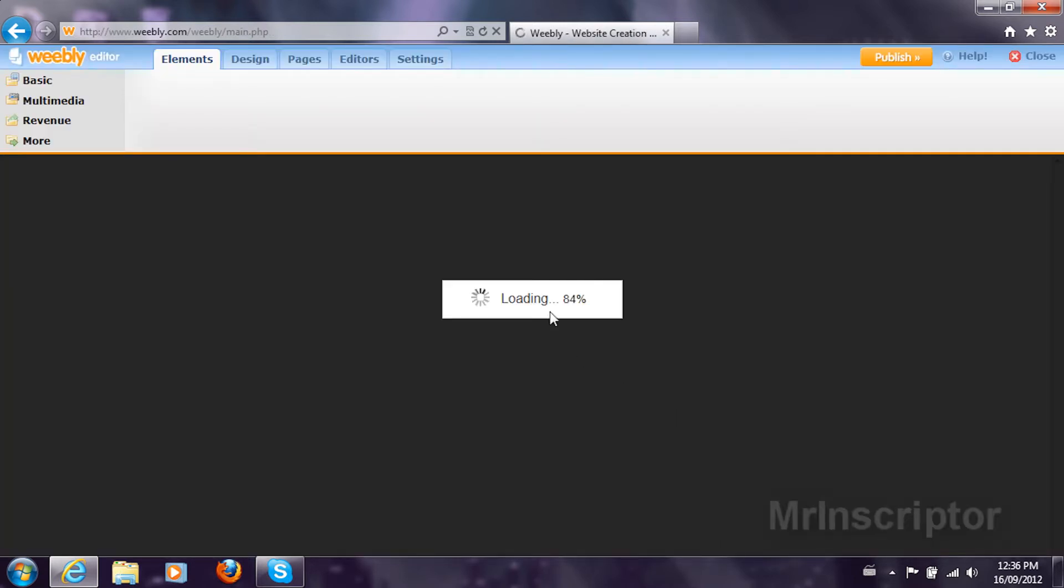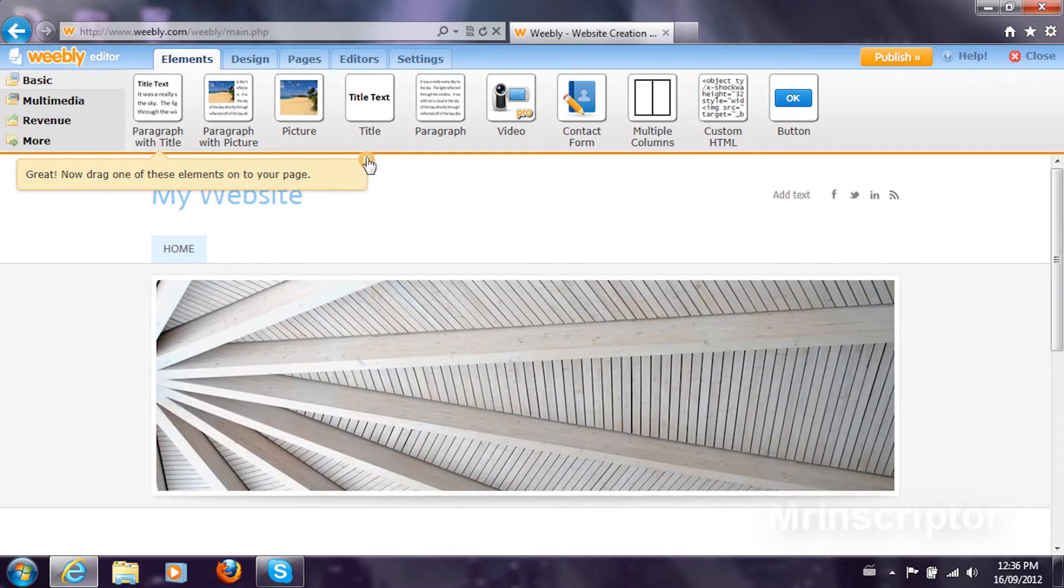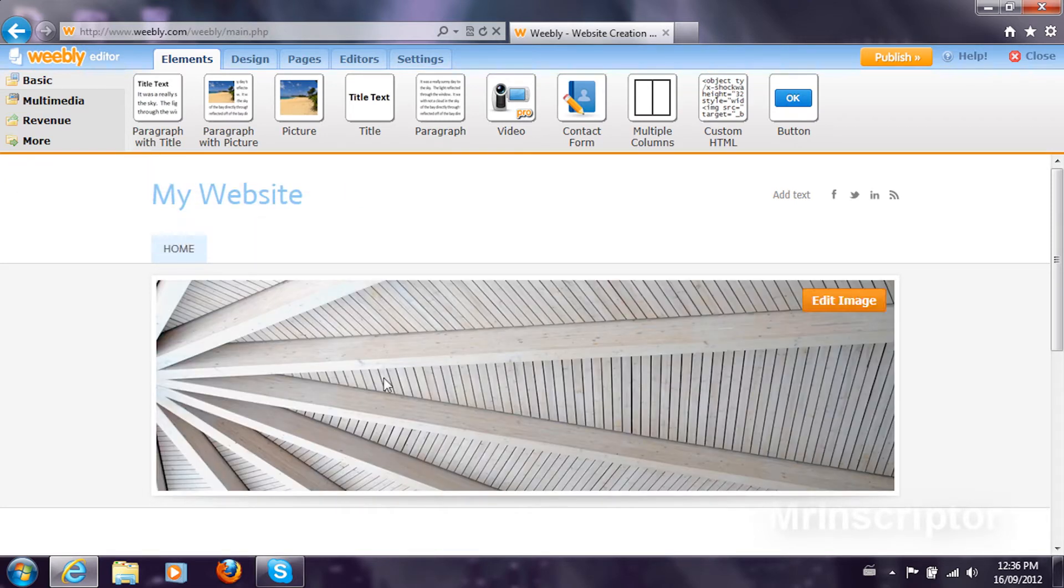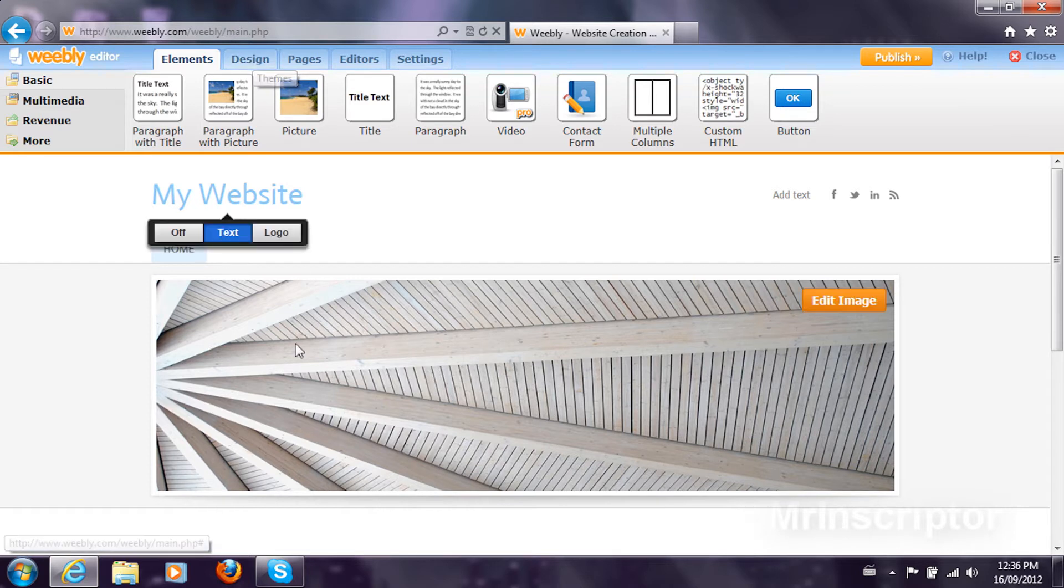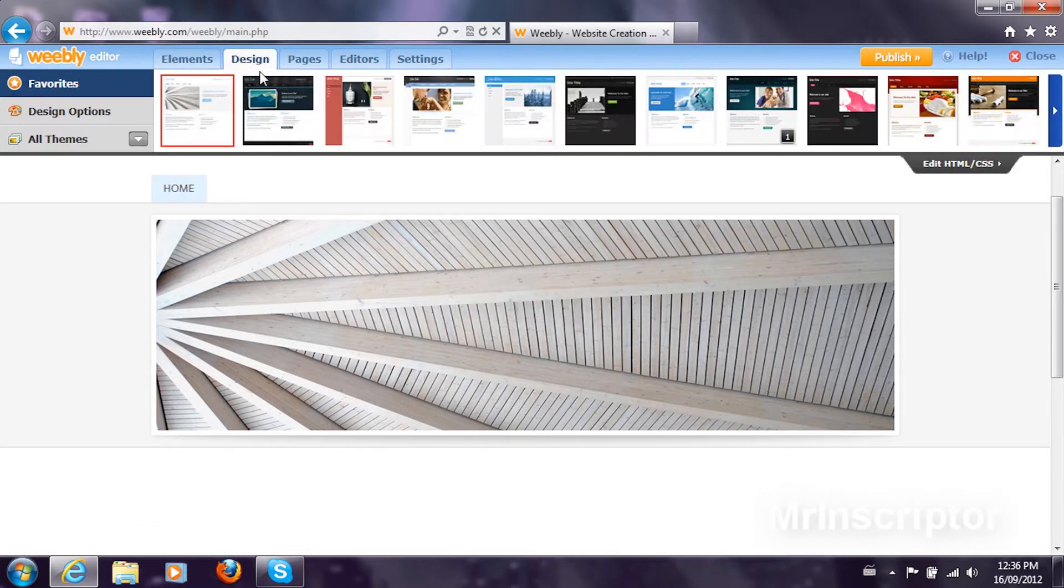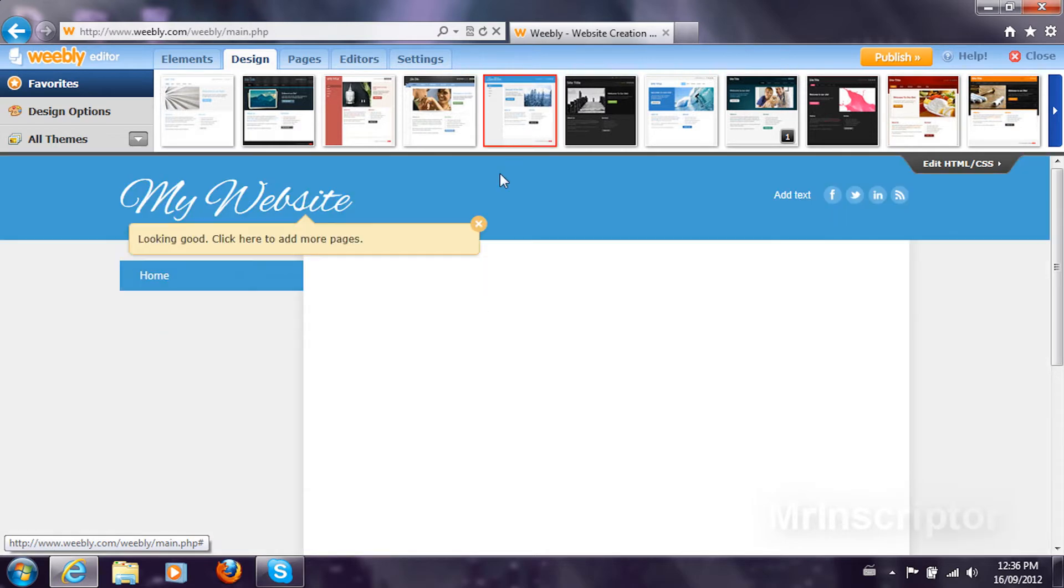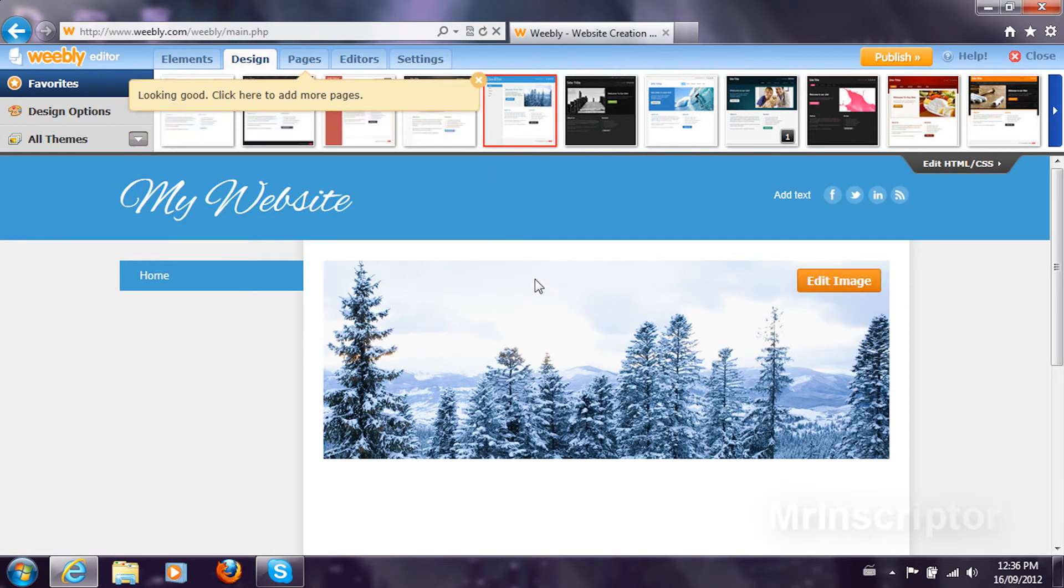It's going to load the interface and as you can see, my website and you can change the text at any time. To change the design, if you don't like it, you can change it here. My preferred one, I don't think this is, but this looks nice. So I'm going to continue with this.